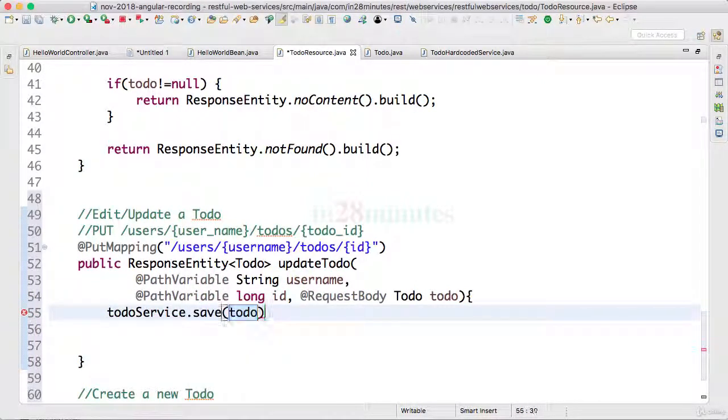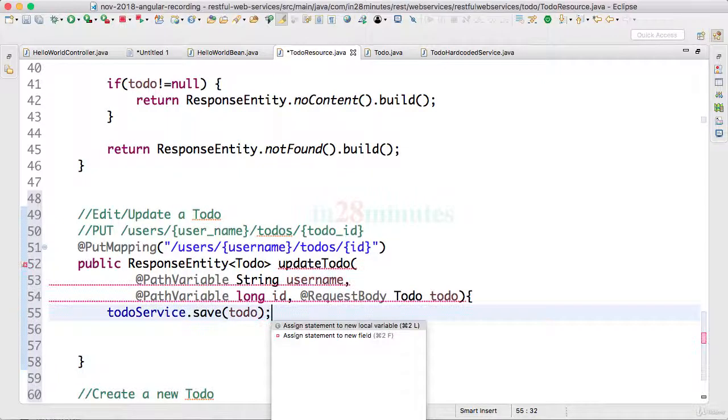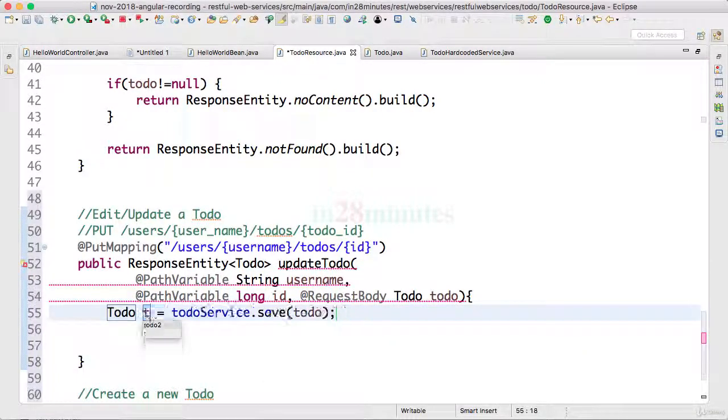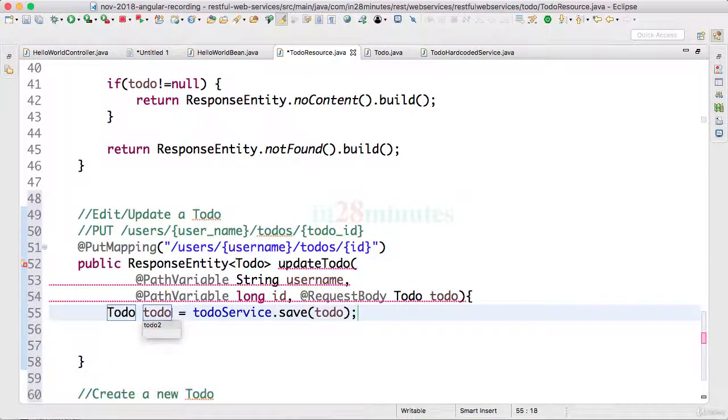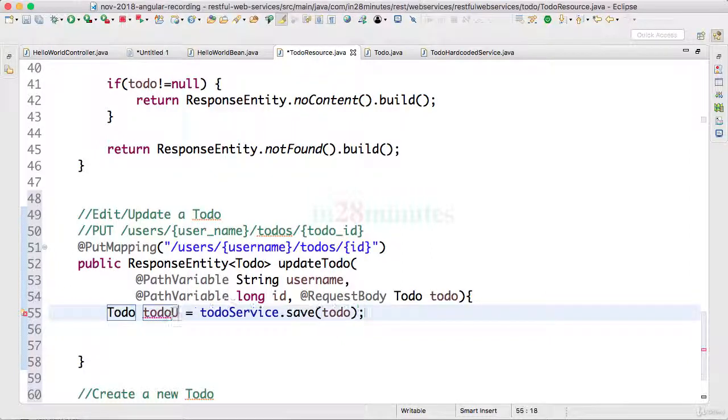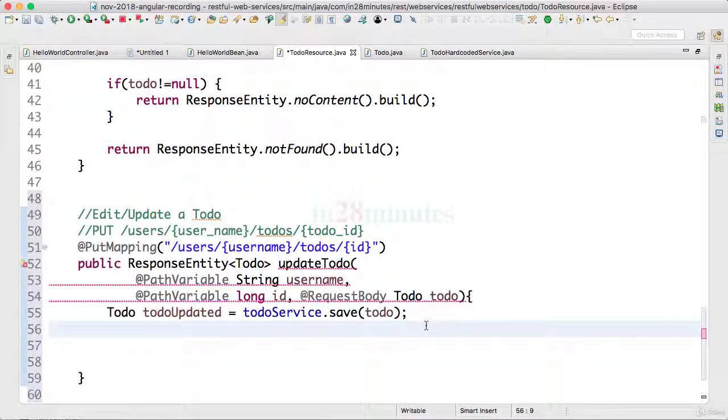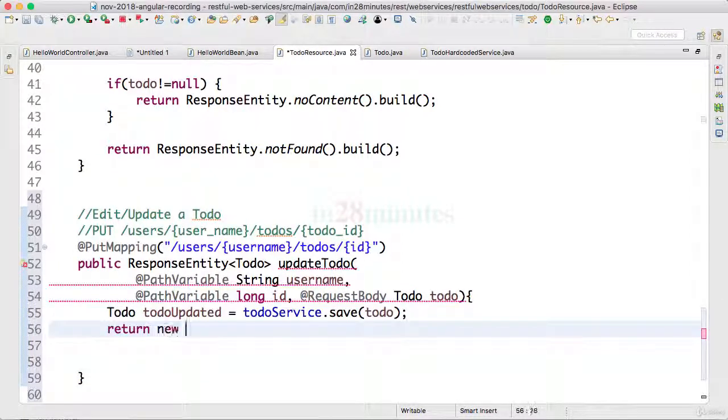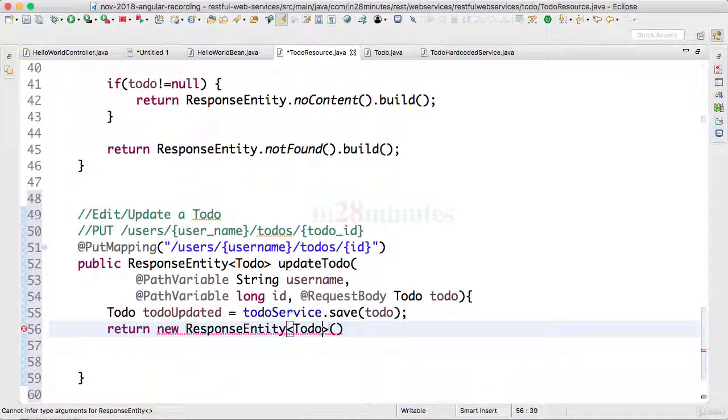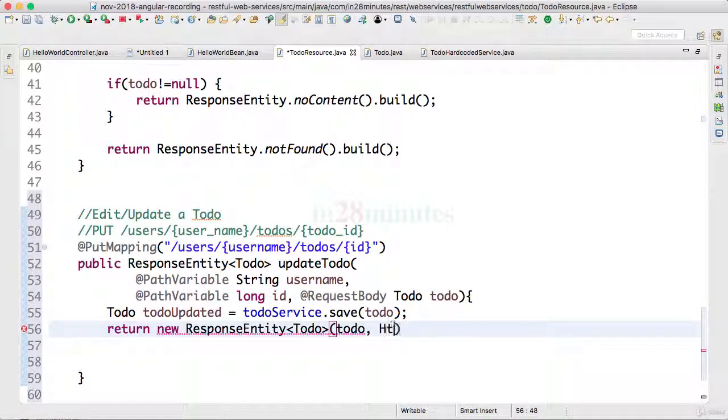And this would return the updated todo, so let's take the updated value of the todo. I'll call this todoUpdated. And let's return a new ResponseEntity containing a todo. We populate in the todo and we would say HttpStatus.OK.